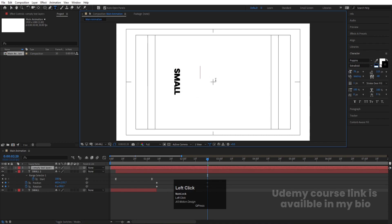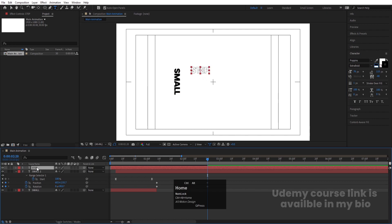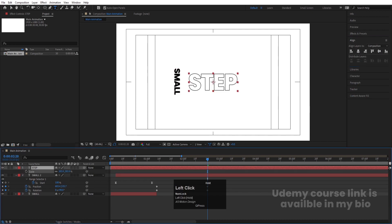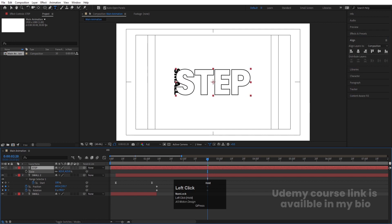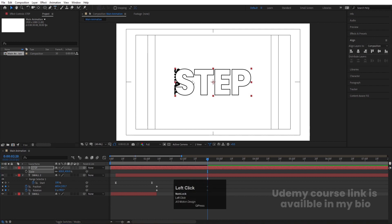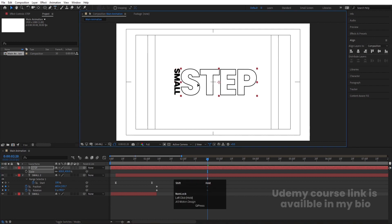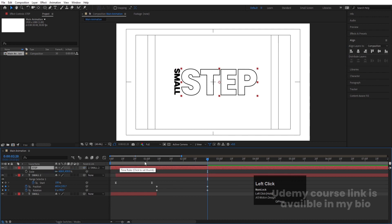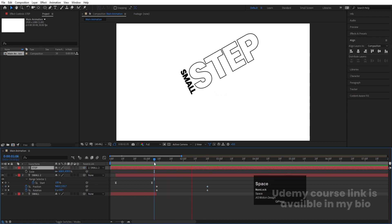Select the text tool again, add another text, and call it 'step.' Select this text and press Ctrl+Alt+Home to align the anchor point to the center. Go to the align tab, align it horizontally and then vertically. Press S for scaling and scale it to roughly match the size of the 'small' text. Move it into position and make it a child (parent) of the 'small' text.